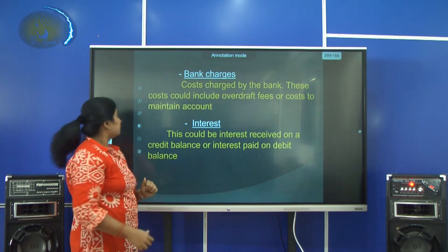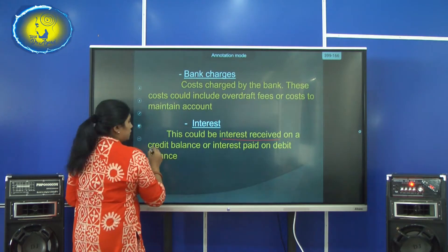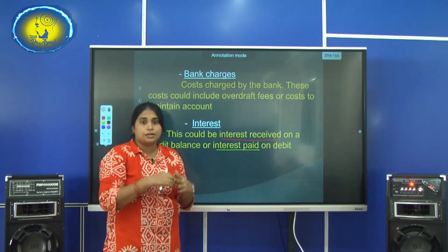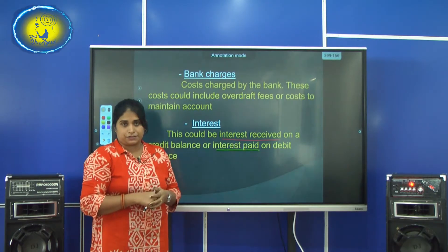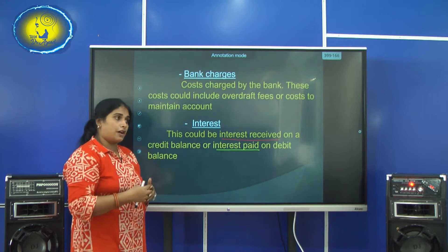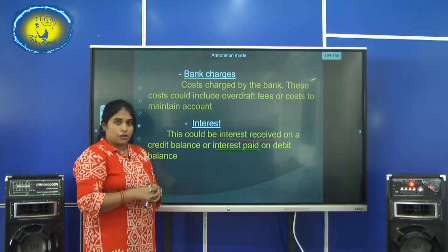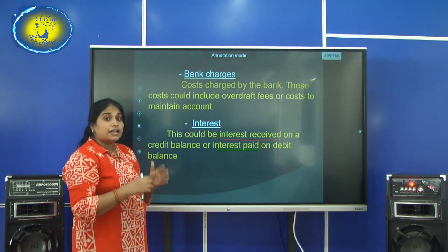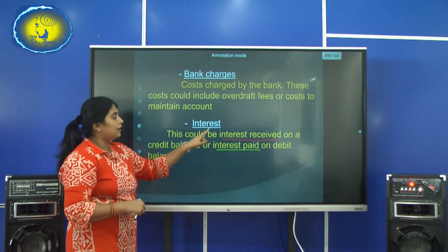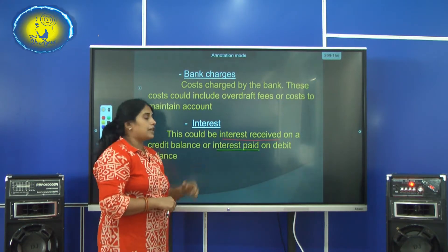Then there is interest. Interest can be interest received or interest paid. Interest received means you can directly receive some interest on behalf of your fixed deposit. Or interest can be paid for your bank overdraft — a temporary bank loan given by the bank to the business. Interest is also a reason for the difference between the cash book balance and the bank statement — it can be interest received or interest paid.